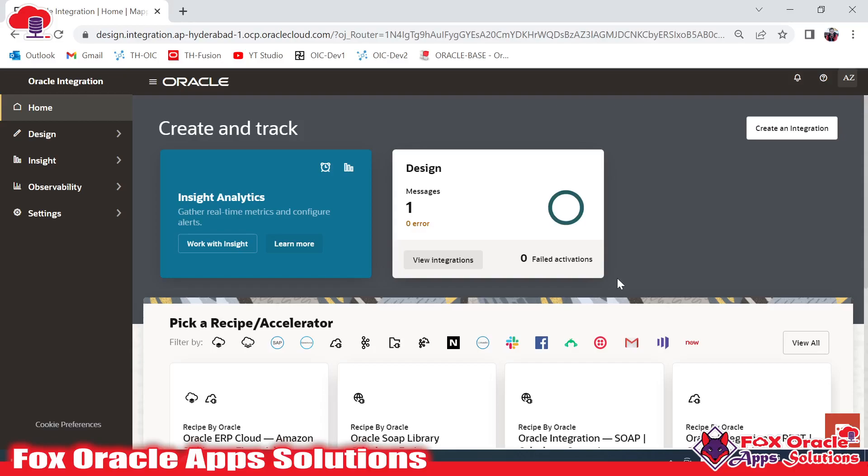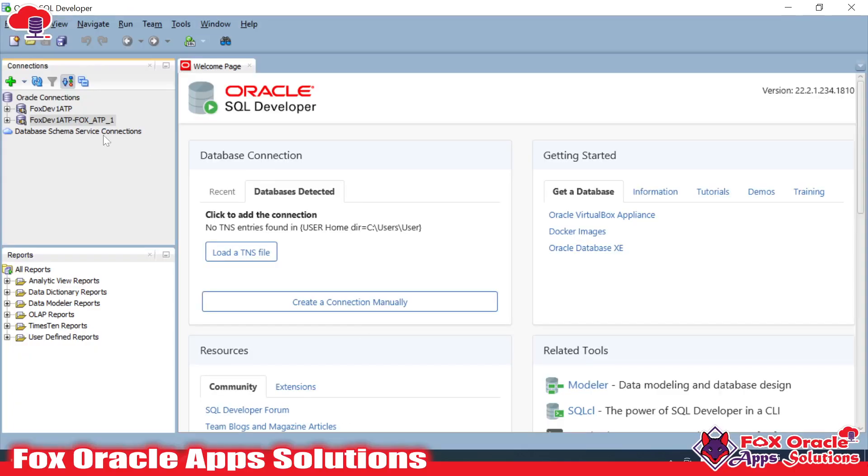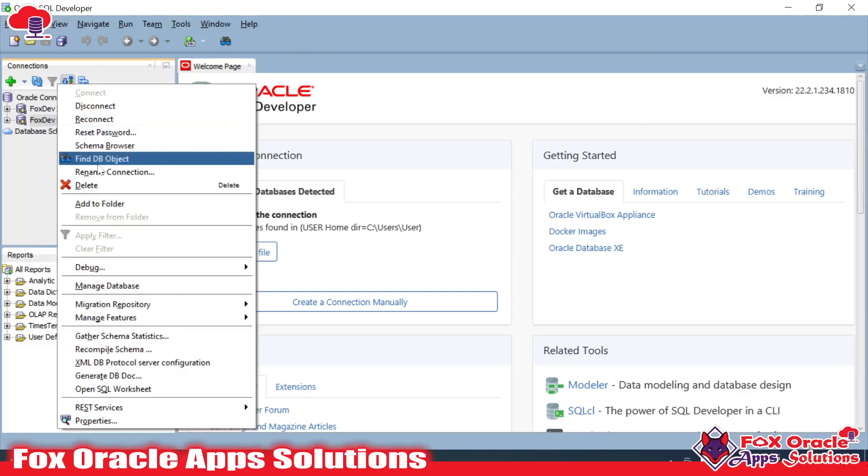a cloud database and we can connect this database using a wallet. All the details related to the wallet, username, password - everything you can get from the DBA team. As I already have the details, here you can see that I have connected this database in my SQL Developer application.